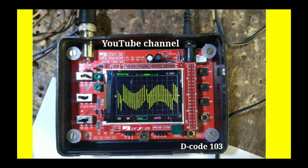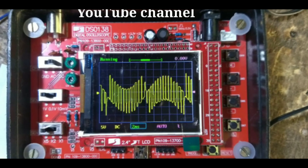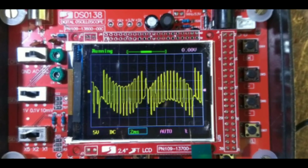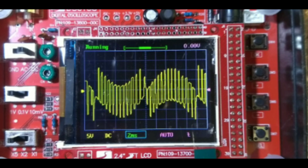This is the sine PWM result of the EGS002 module. From this graph, you can visualize how the duty cycles of the PWM change.